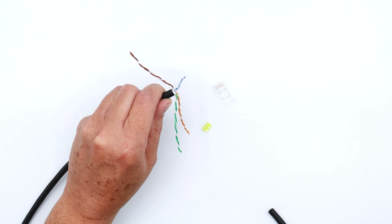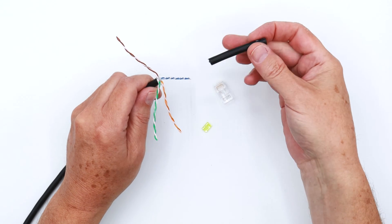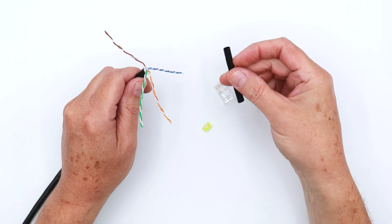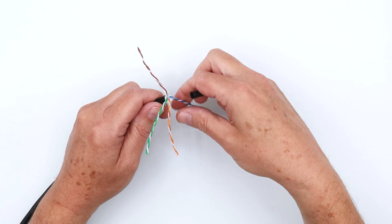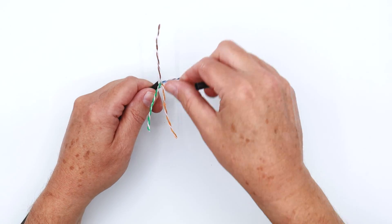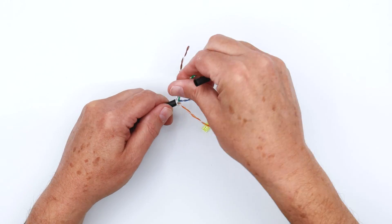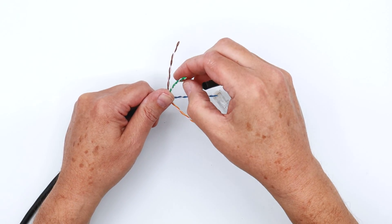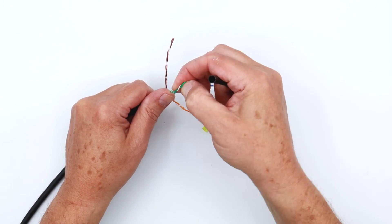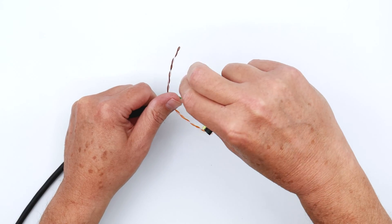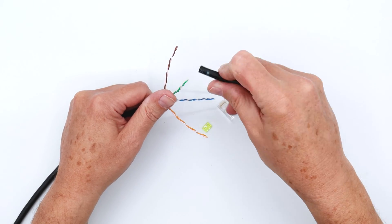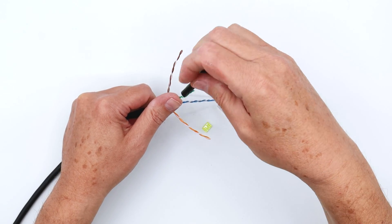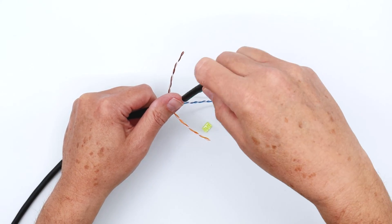The next step is to untwist your conductors. That's where your piece of cable jacket that you removed earlier comes in handy. Just start the untwist with your fingers and then untwist.